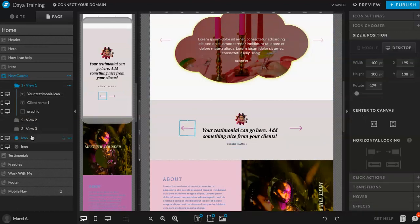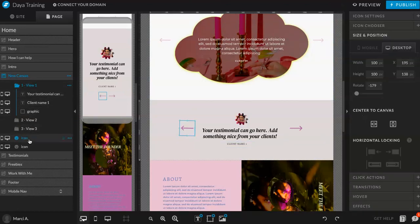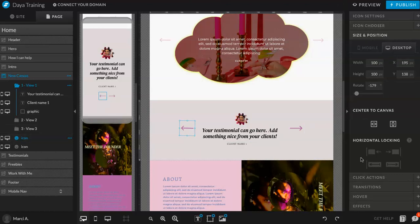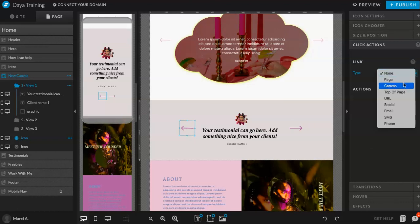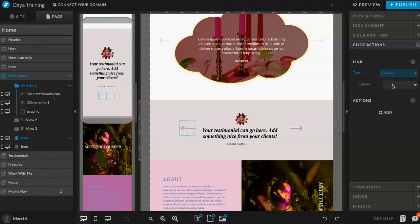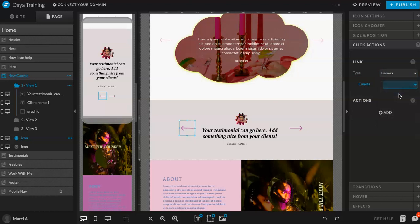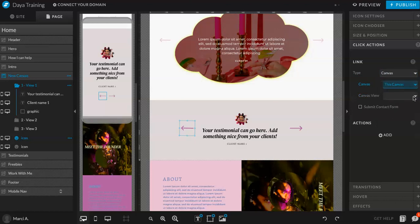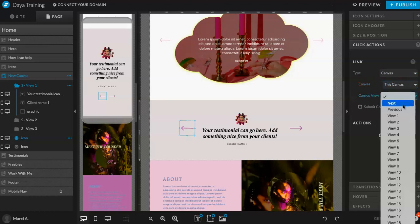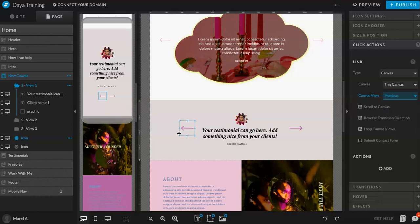Now, where it says icon, click on icon. And then go to click actions. You're going to go to link type canvas. You're going to do this canvas. And the canvas view is going to be previous for this arrow because it's going back.